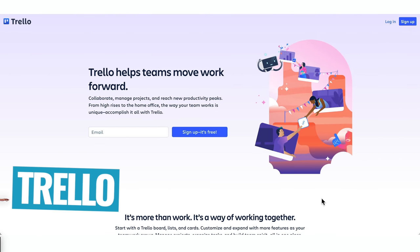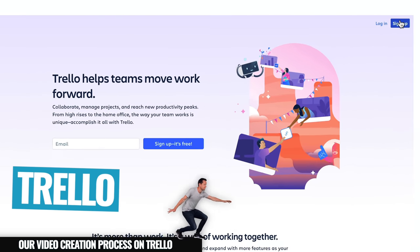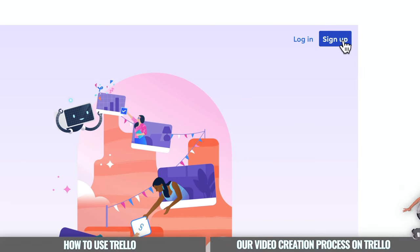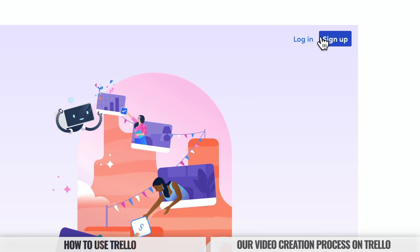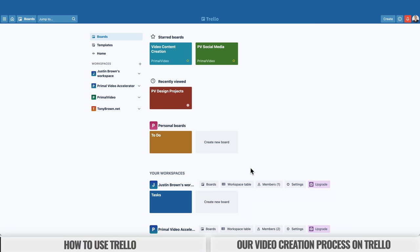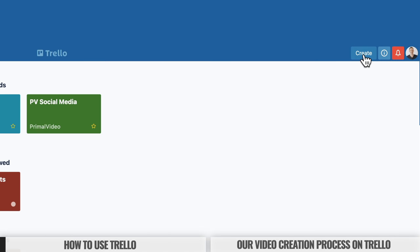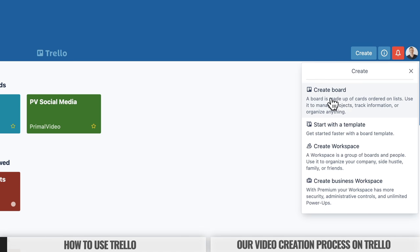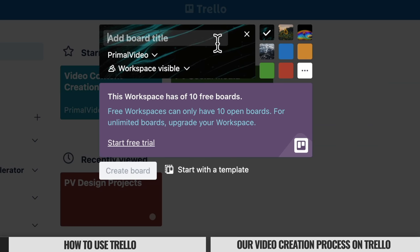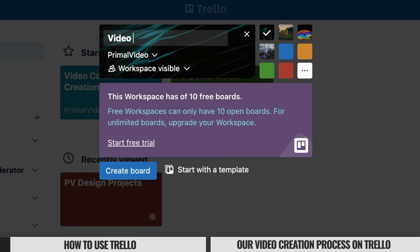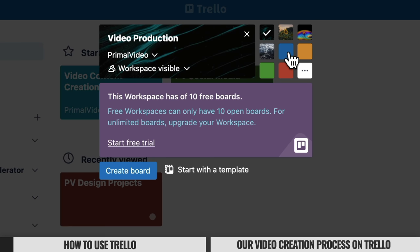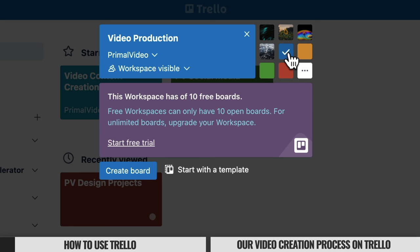Head over to trello.com and create a free account — go to sign up, create your account, and then log in. When you log in, you'll be taken to your main dashboard area. Come up to the top and click Create to make a new board. Give the board a name — let's go with "Video Production." You can pick a background or color; we'll go with blue, then click Create Board.